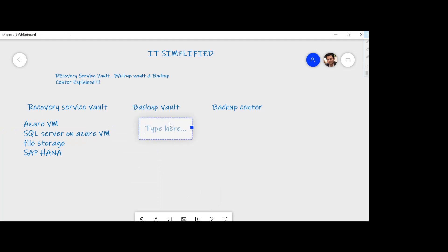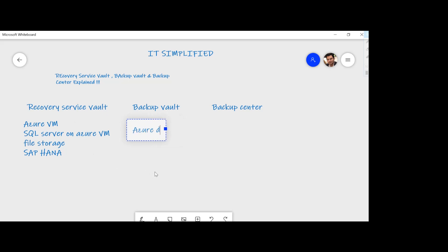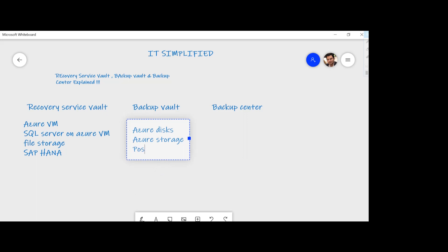You must have noticed that Azure keeps on adding more and more services, and some services might not be covered within Recovery Service Vault from the data management perspective. When we talk about Backup Vault, this can be used to protect Azure Disks, Azure Storage, and also PostgreSQL. The idea is that the options which are not covered by Recovery Service Vault can be covered using Backup Vault.